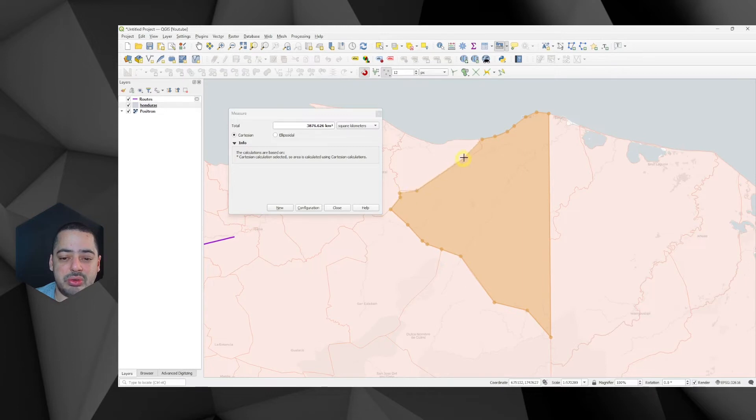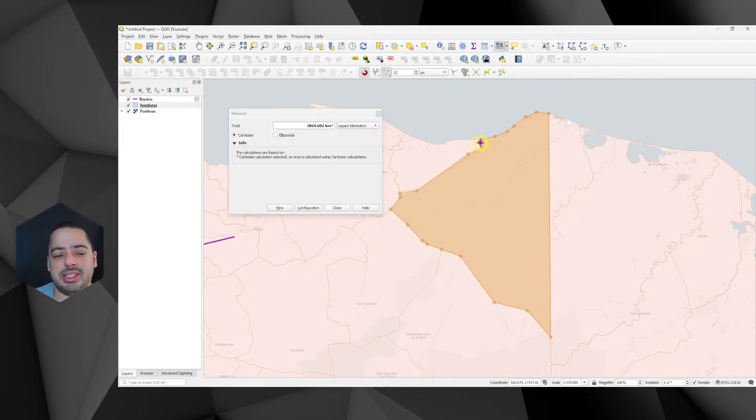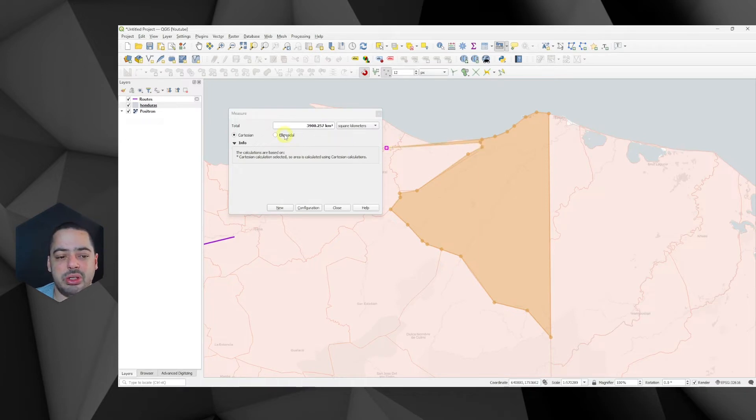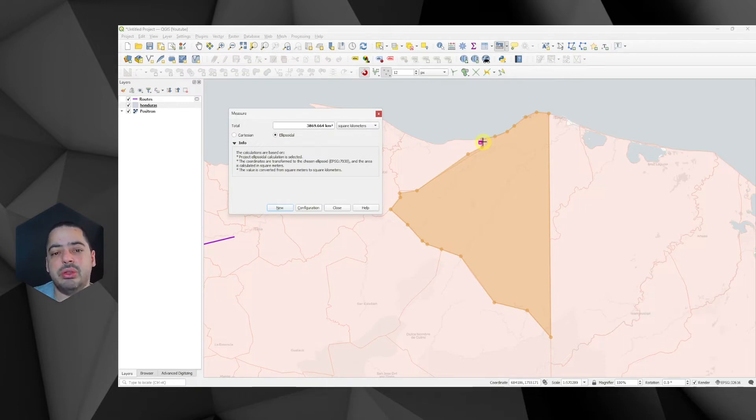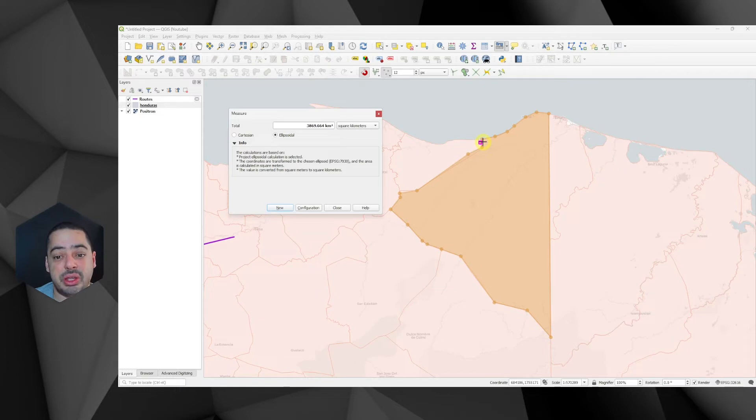Further, we're going to be doing automation. So this one is 3869.602 square kilometers. And if we change to ellipsoidal, it's 3869.664. So you can notice that there is a difference there between both of them.